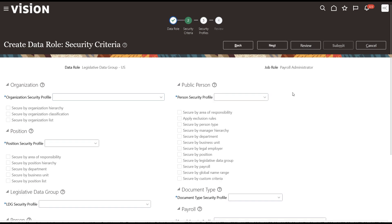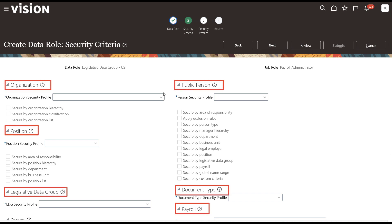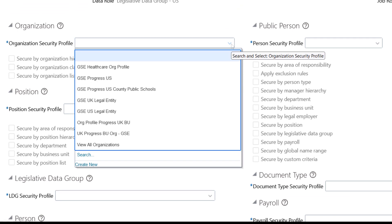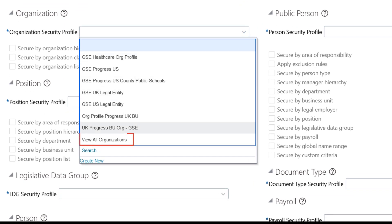Now we will define the security criteria that will go along with the data role. All these sections have required fields. There are generally three options at this stage.